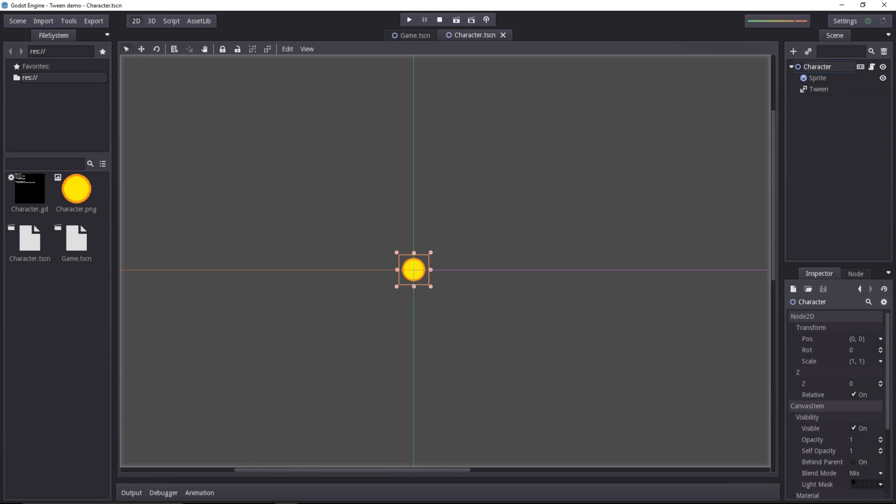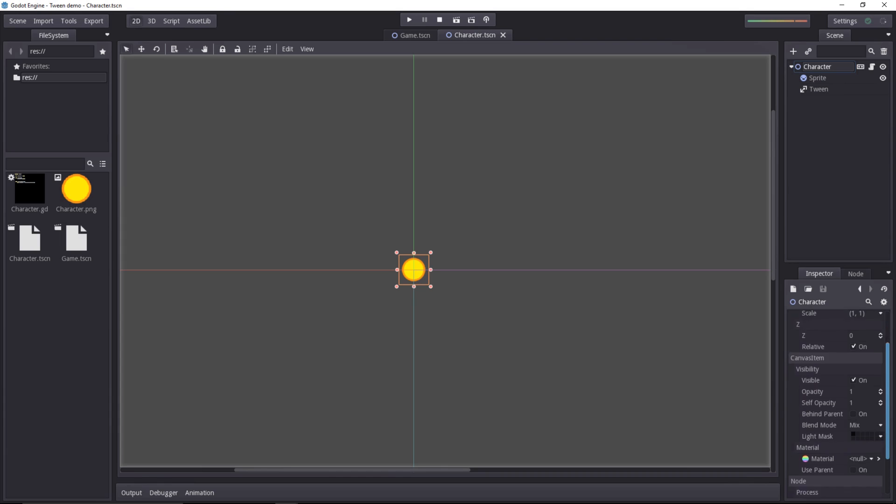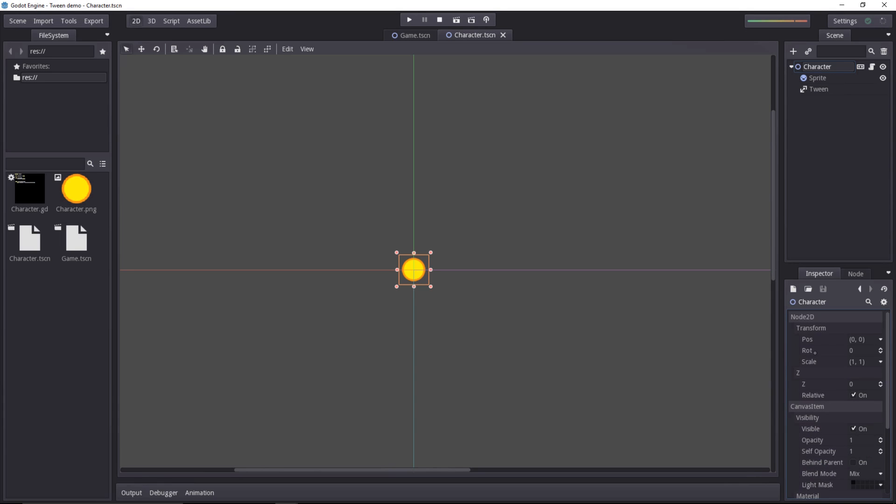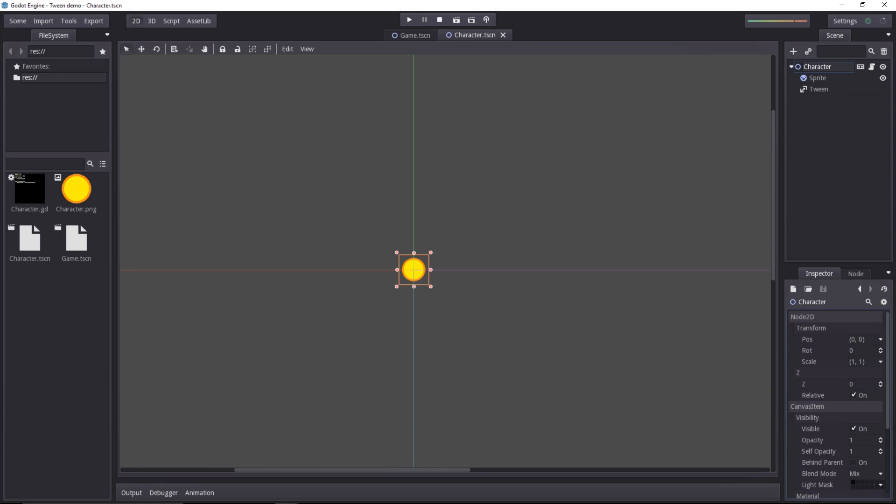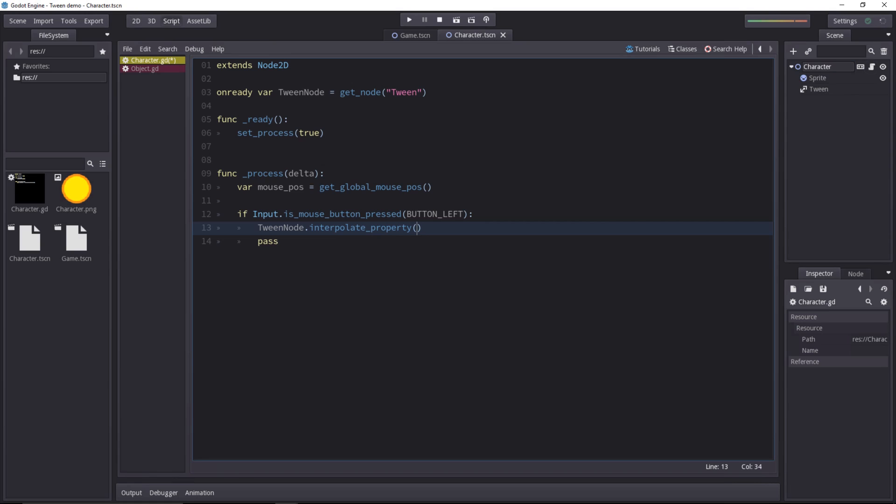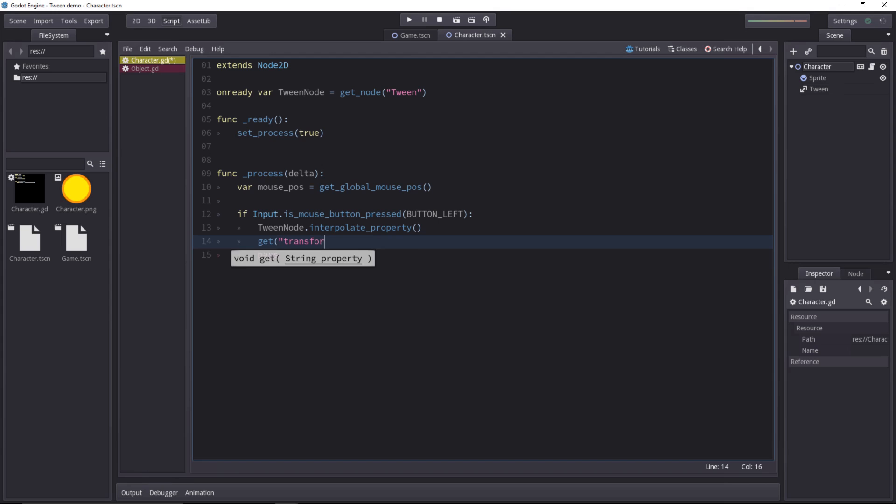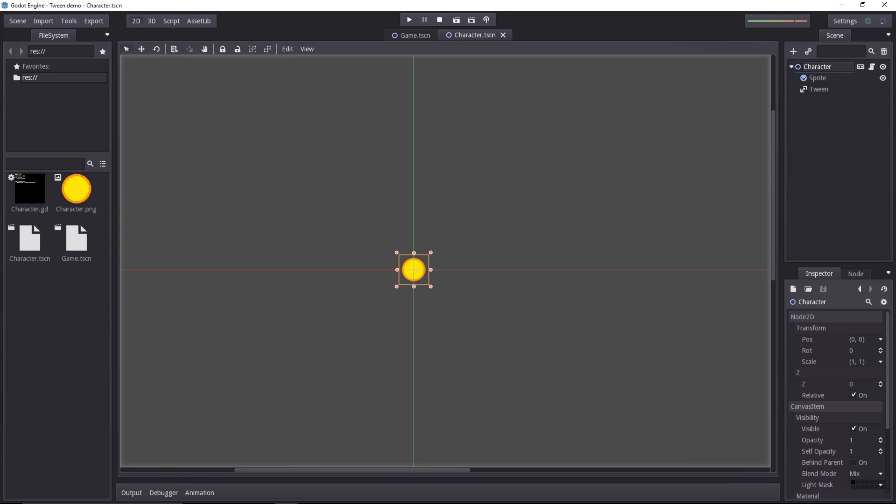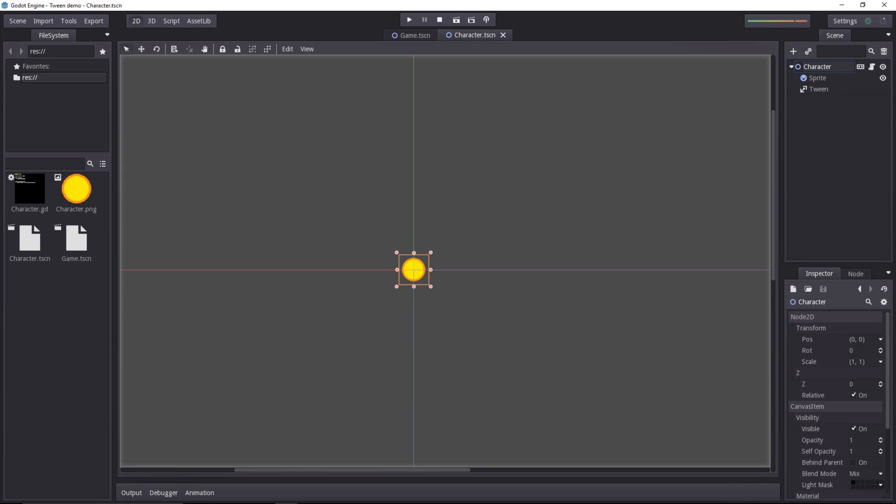Before we fill in all the values we need for the function call to work, let's look at what are properties. Properties are everything you see in the inspector on the character. So we can call the position, rotation, scale, etc. You access the property the same way you would with the set and get method. If you haven't seen them, you use them to get a value. For example, if we write transform/pose in the get method, we'll get the character's position because it's in the transform category and the name of the property itself is pose. That's the one we're going to tween.